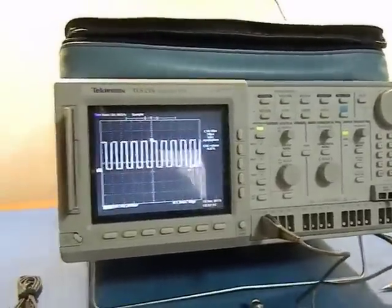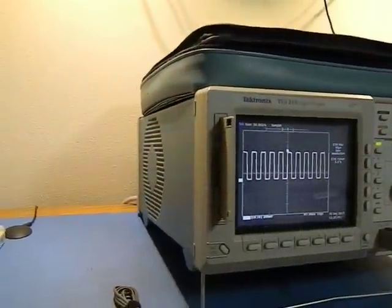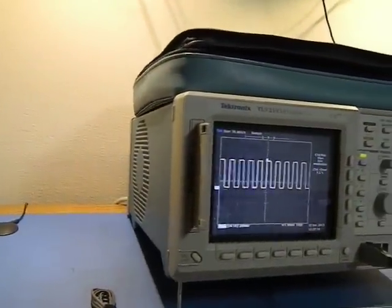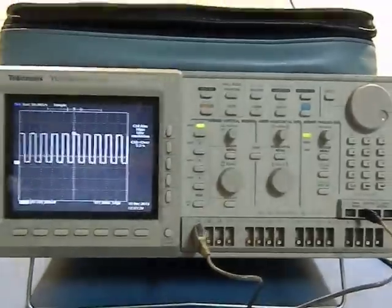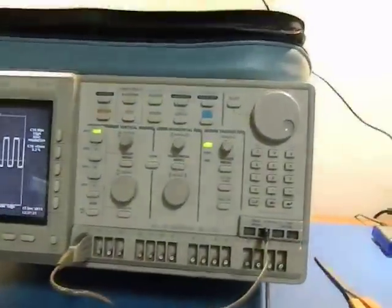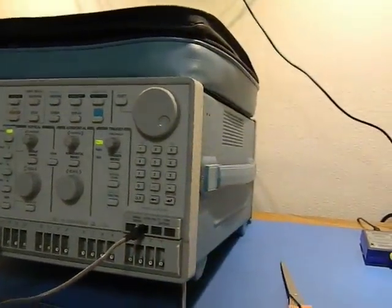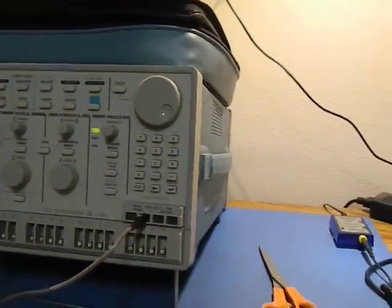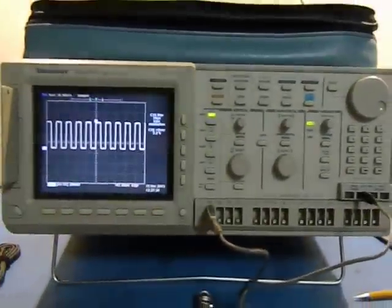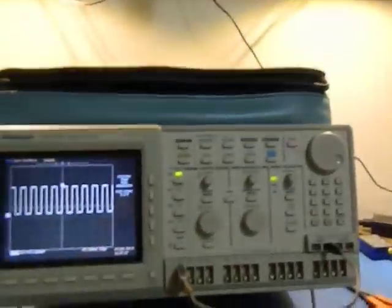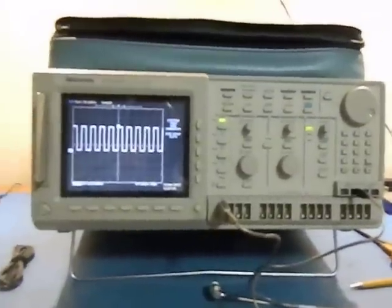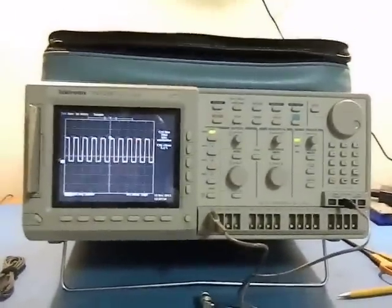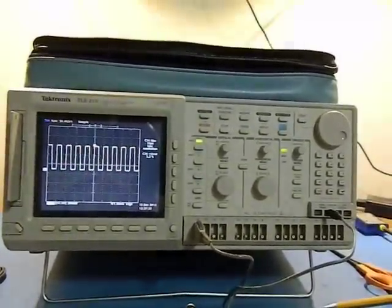I'm going to get rid of my TLS216 and thought I'd do a quick video so someone could see it and hear about it, help them make buying decisions. When I first got one of these, it was a very inexpensive scope to have 500 MHz bandwidth.